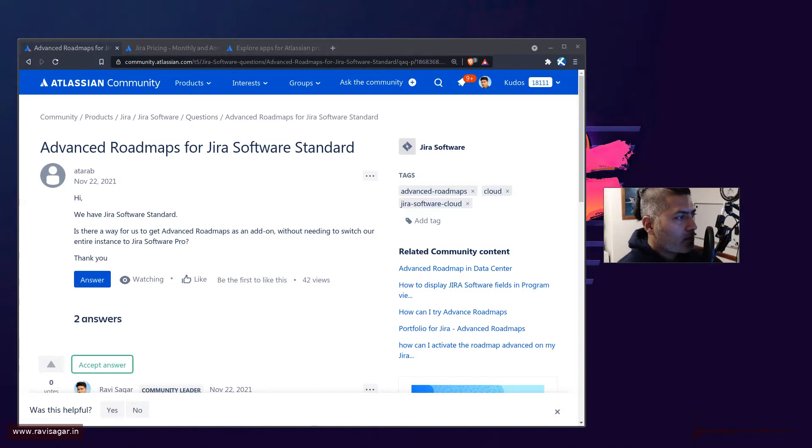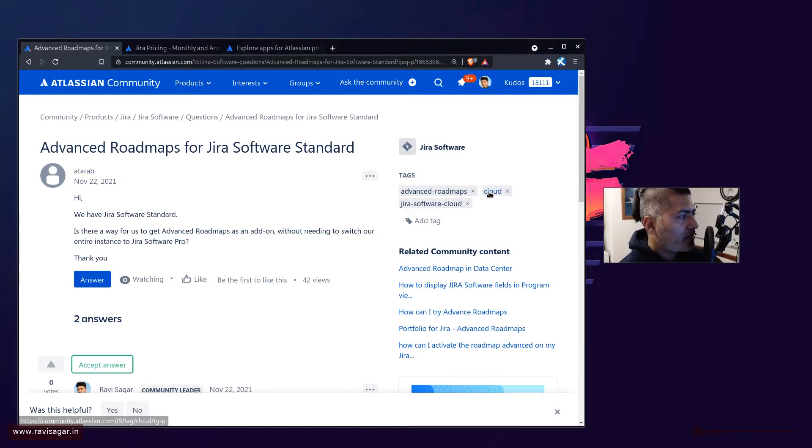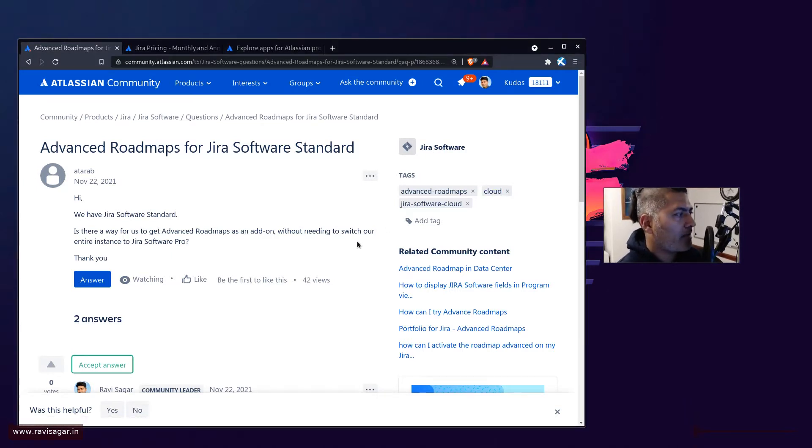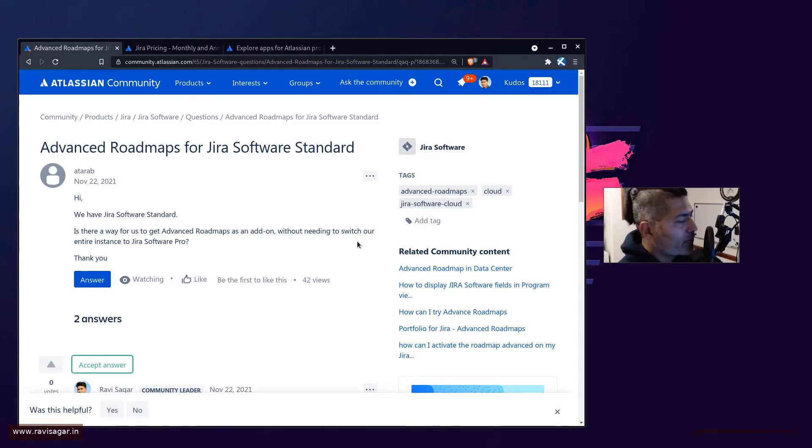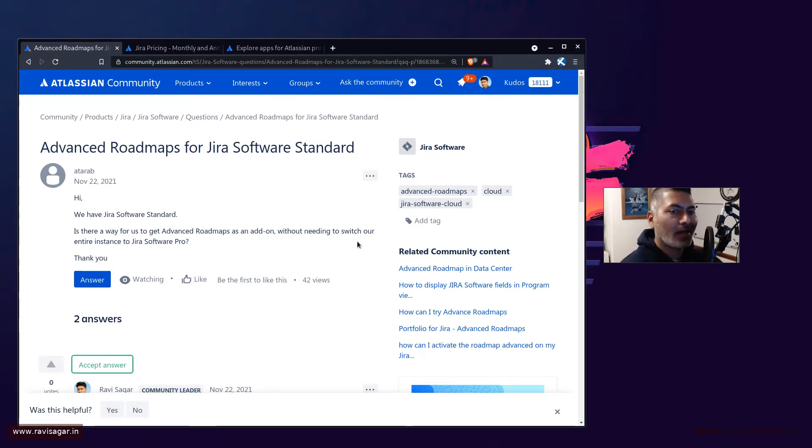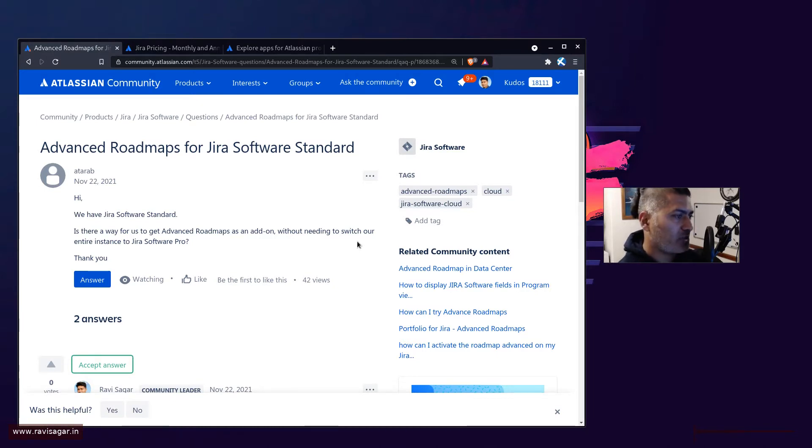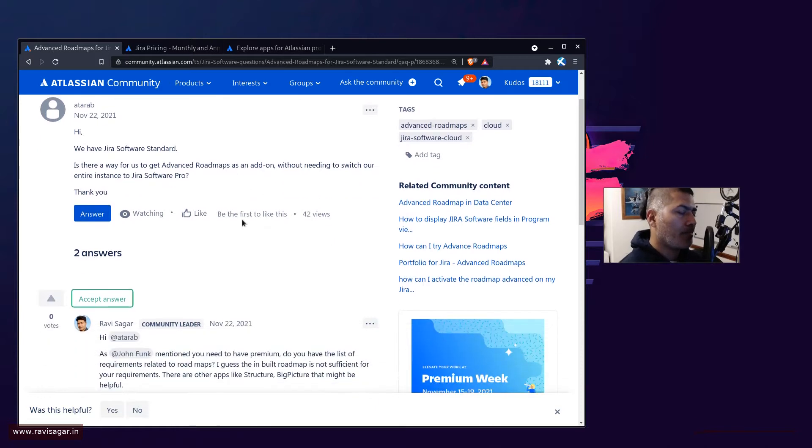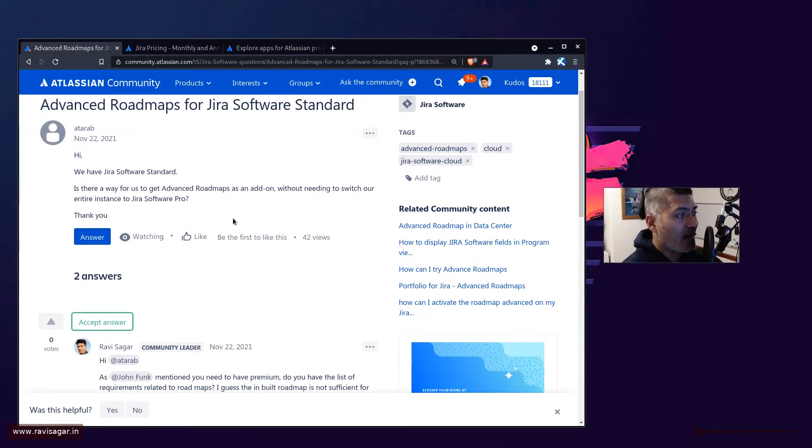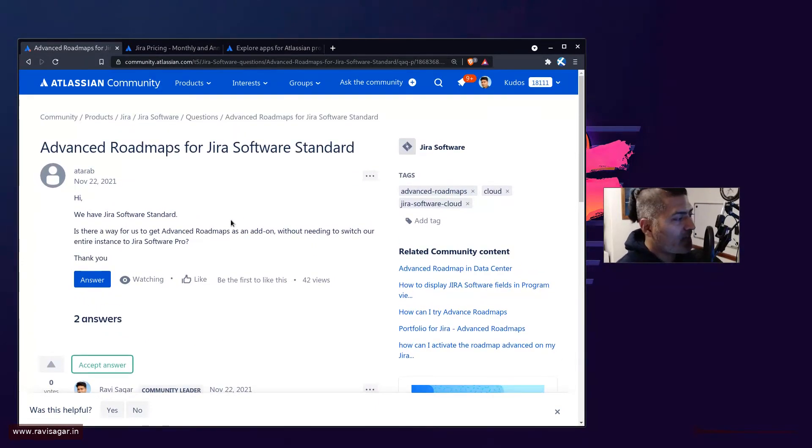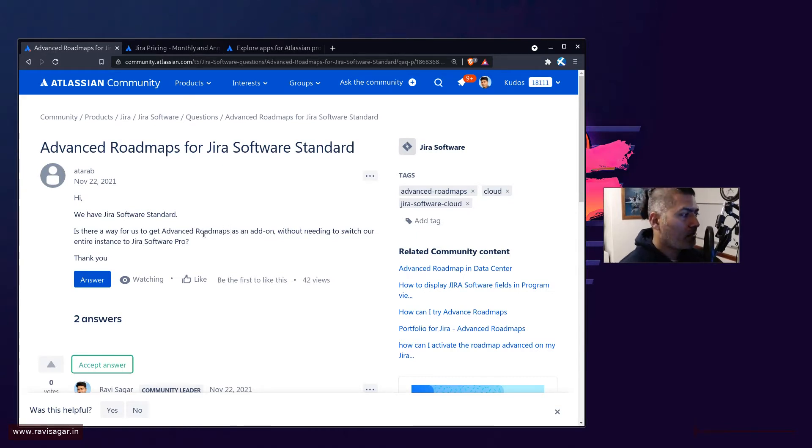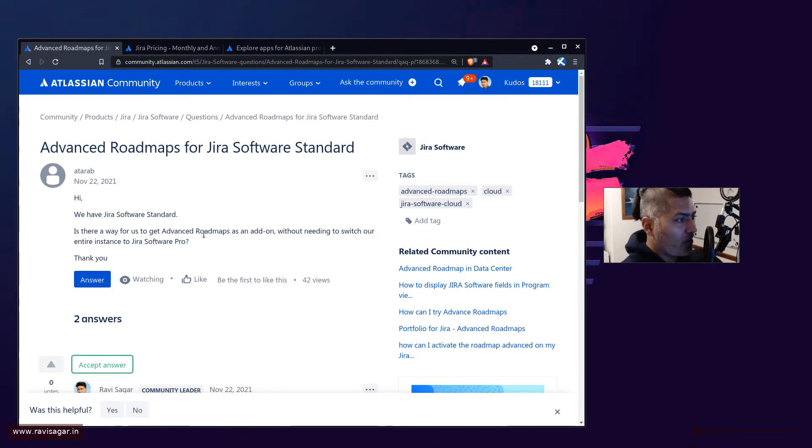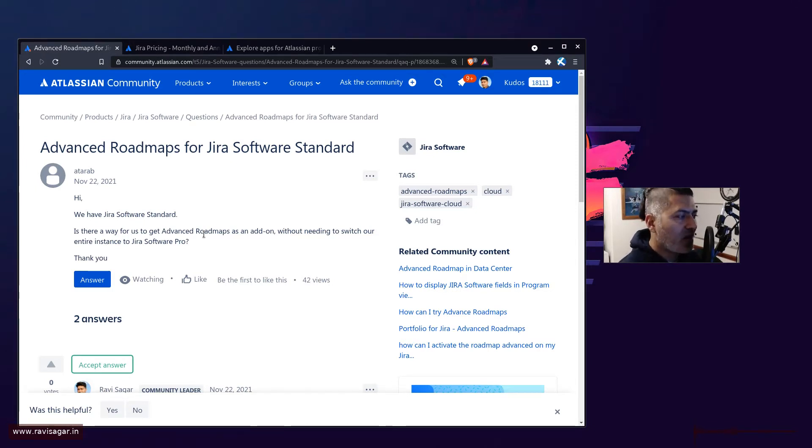Hello everyone, there was a question on the community about advanced roadmaps. Advanced roadmaps is a very nice feature on Jira Cloud, but it's only available in the premium version. This user is trying to understand how to get advanced roadmaps on a standard version of Jira Cloud, not the premium version.